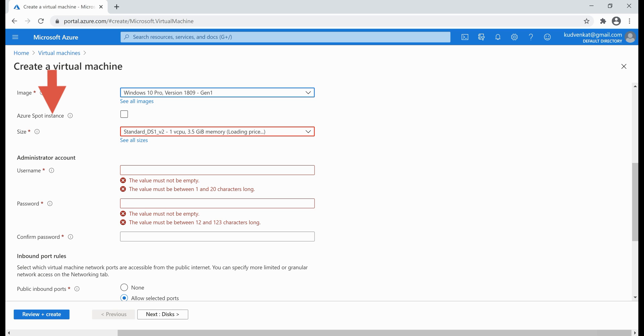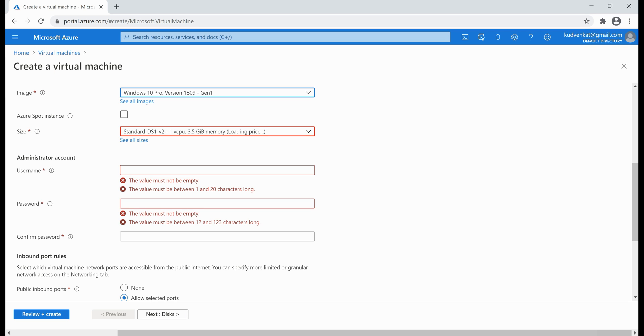Basically, it allows us to use unused Azure capacity at a significantly low price. However, at any point in time when Azure needs the capacity back, the spot VMs are evicted with just 30 seconds notice. Therefore, spot VMs are only good for workloads that can handle interruptions, like batch processing jobs, development or test environments, large compute workloads, etc.